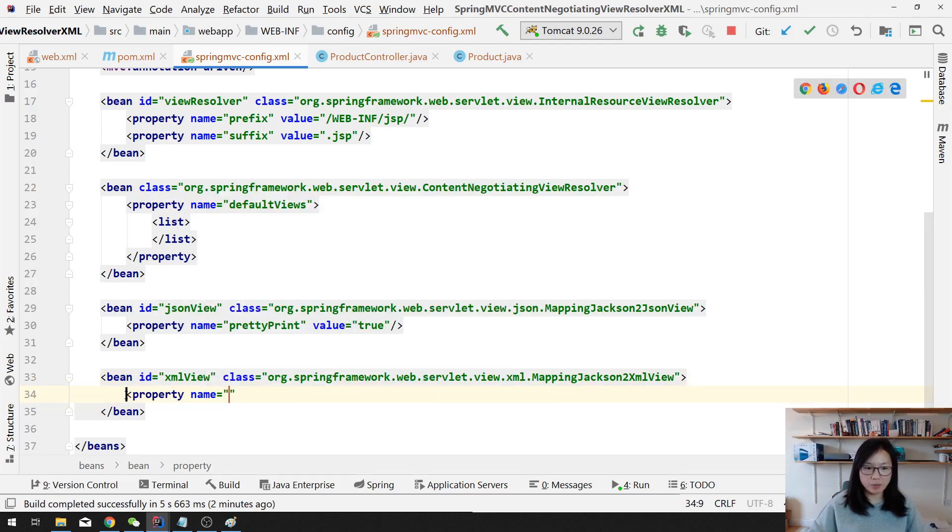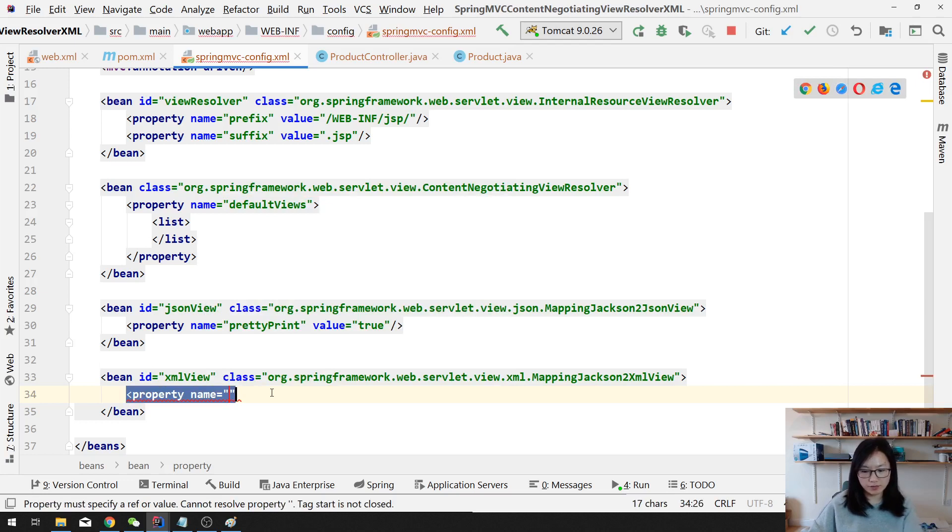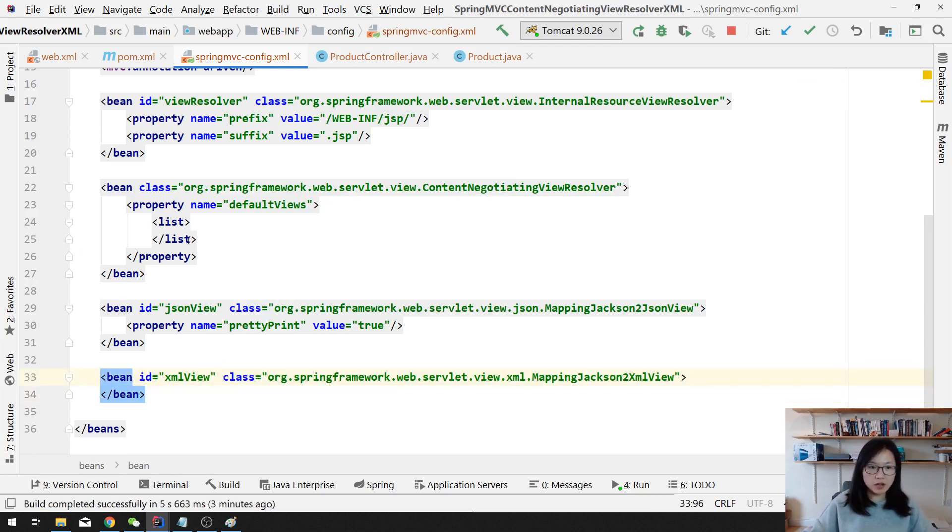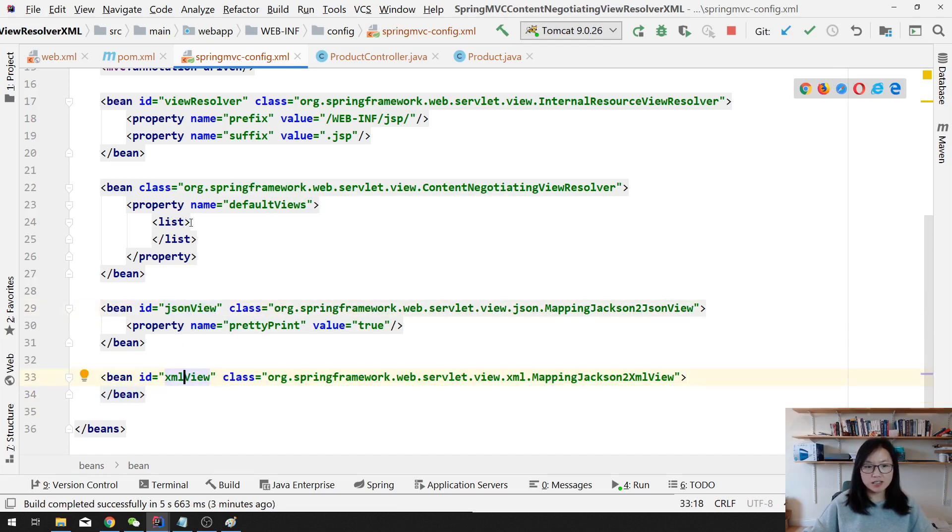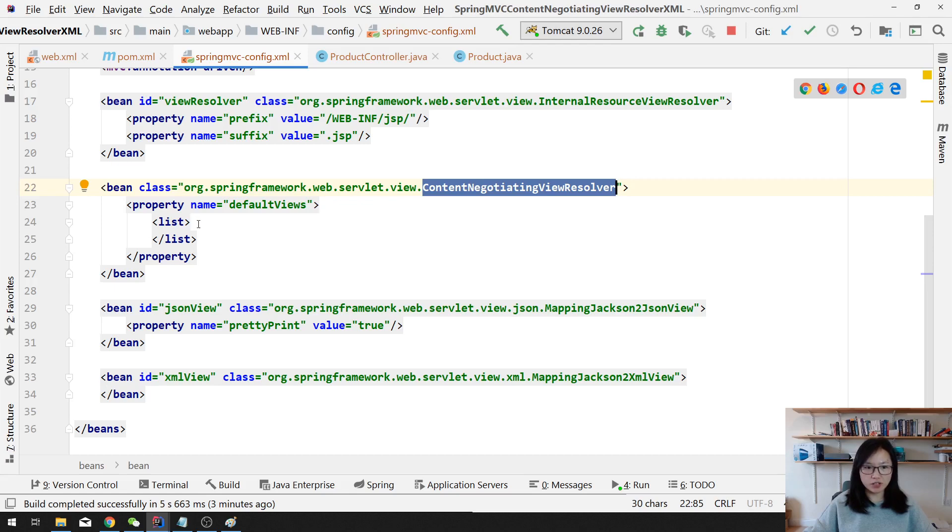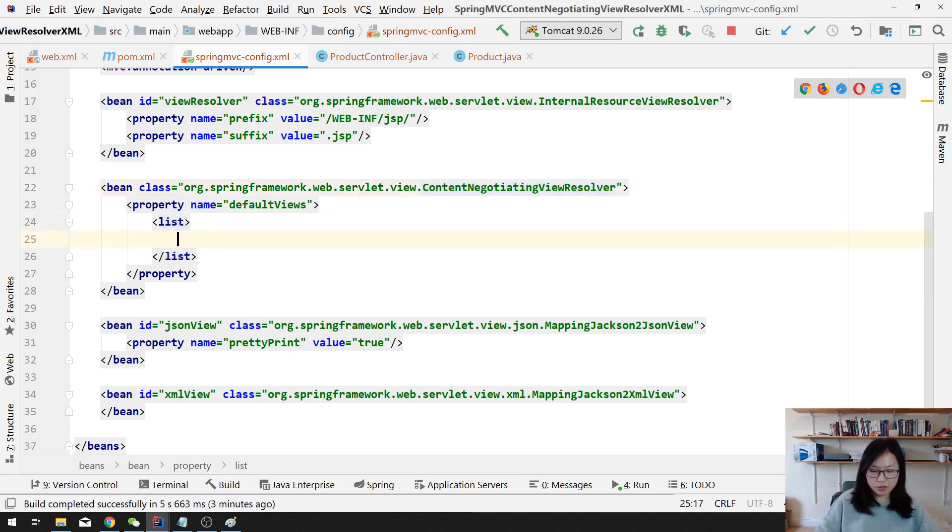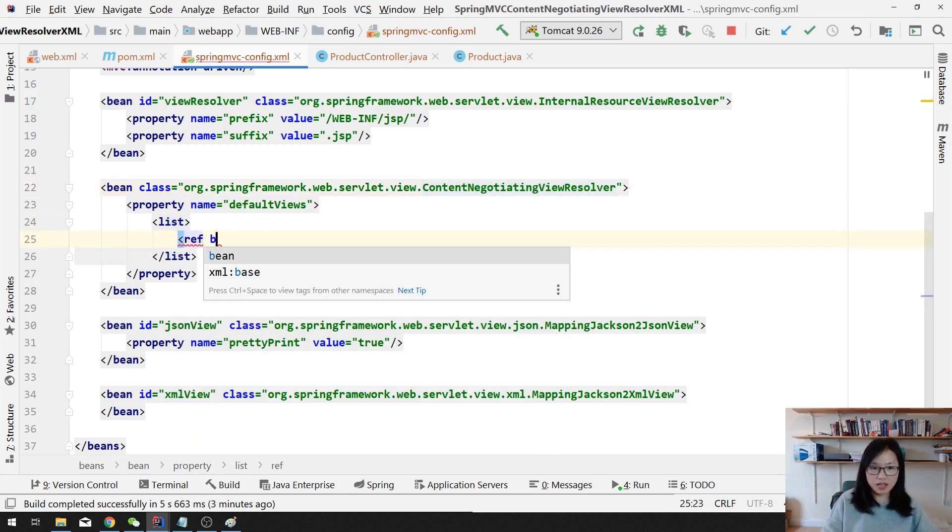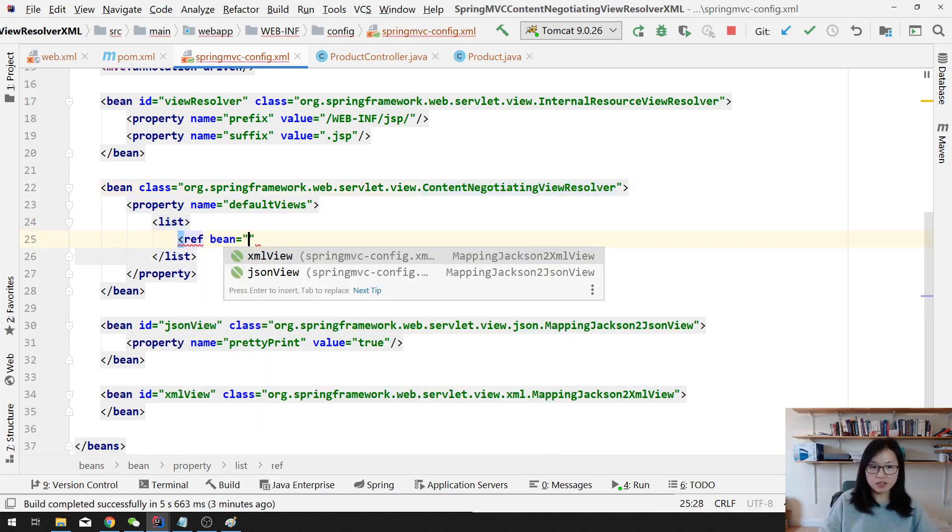You can customize attributes as a map. Next one, since you have the JSON and XML view, you just add into this default views to be resolved, to be delegated by this content negotiating view resolver. So you use reference and you can choose a JSON and then you can choose XML.